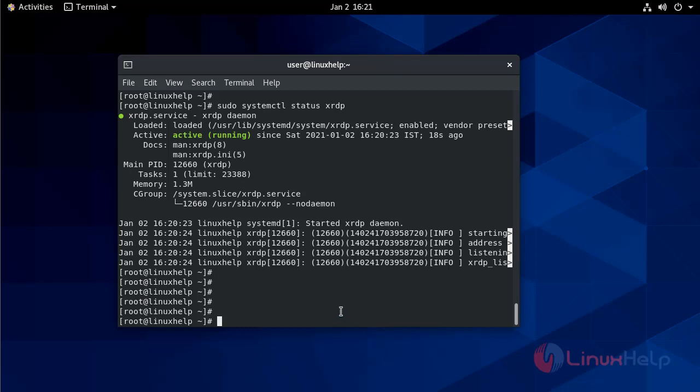Now to configure XRDP, the configuration files are located in /etc/xrdp directory. For basic XRDP connection, you do not need to configure.